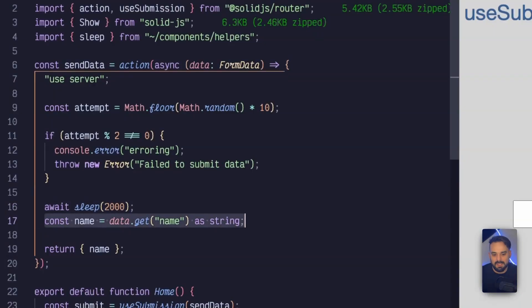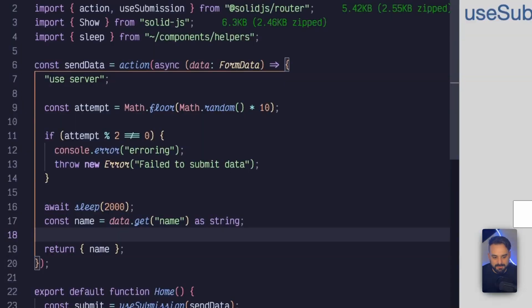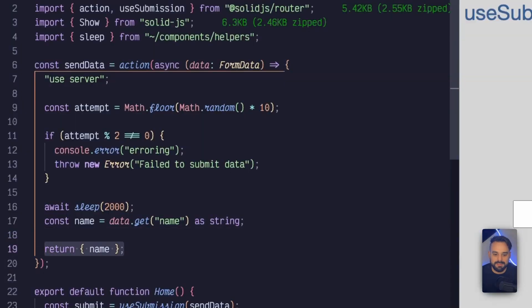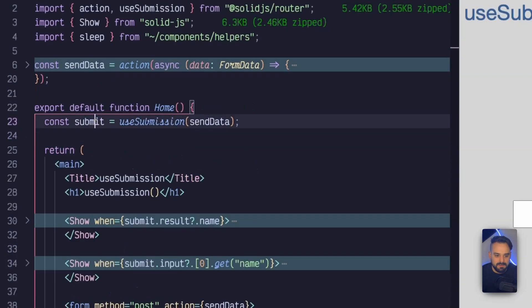Lastly, I just take the data name, pretend we do something, and then I return that input back. Going into my page component.